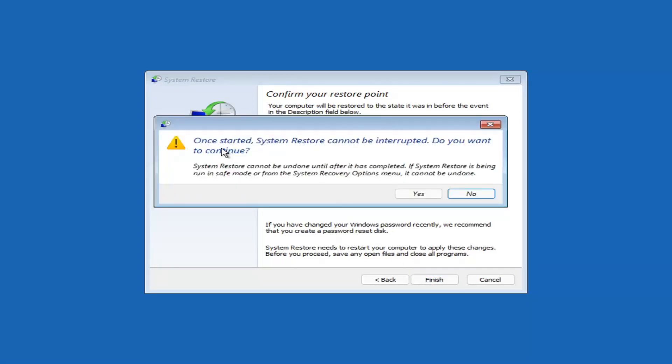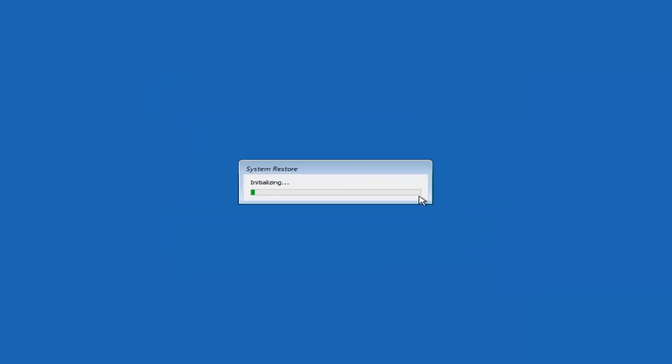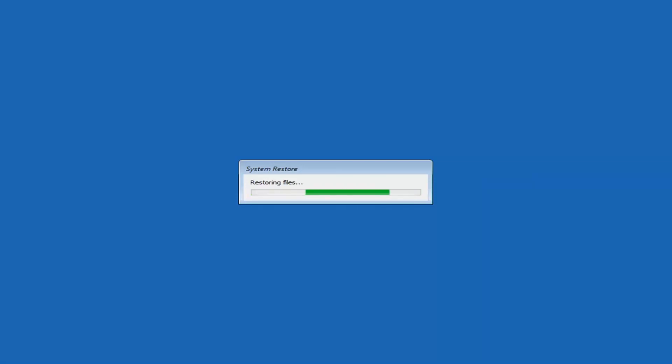So once started, system restore cannot be interrupted. Do you want to continue? I think we're going to select Yes. So just give it a moment here to initialize. It will take a couple minutes to run. Obviously depending on how large your hard drive is and how much is saved on the system restore point.